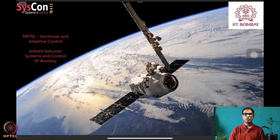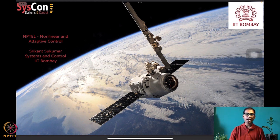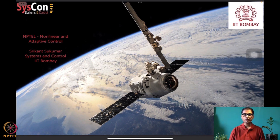Hello everyone, welcome to yet another session of our NPTEL course on nonlinear and adaptive control. I am Srikant Sukumar from Systems and Control, IIT Bombay. We are well into the seventh week of this course, already looking into algorithms for designing adaptive controllers for single and double integrators, matched and unmatched uncertainty systems. These algorithms are not far from the kind of design required to drive autonomous systems such as a satellite in orbit.